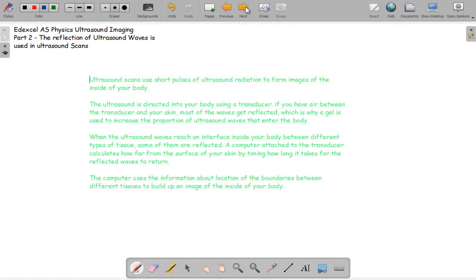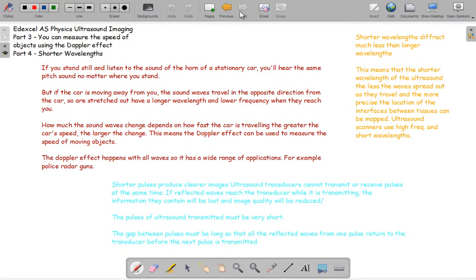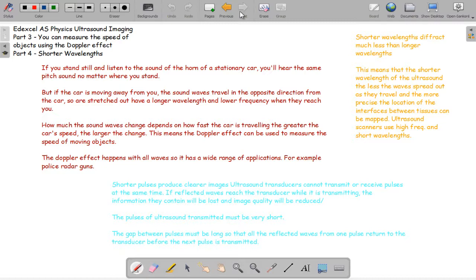You can also measure their speed using the Doppler effect. If you stand still and listen to the sound of a horn of a stationary car, you'll hear the same pitch sound no matter where you stand. But when it's moving and it sounds its horn, the pitch will be different. It's lower if the car is moving away from you and higher if it's moving towards you. That's called the Doppler effect.